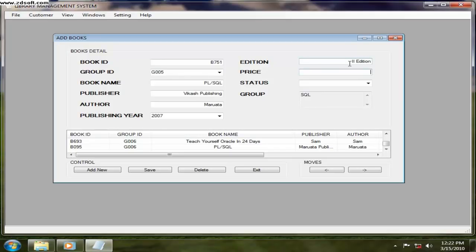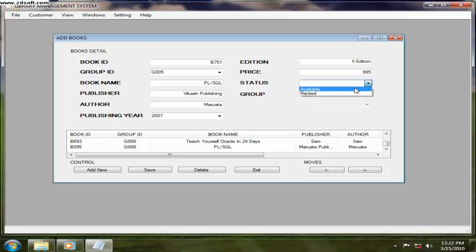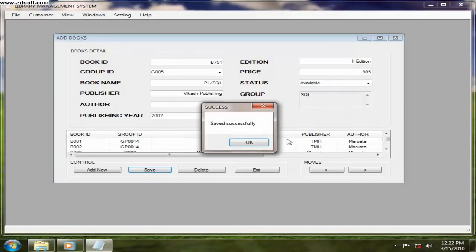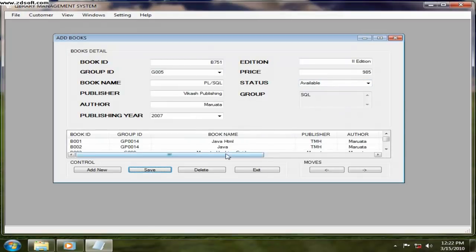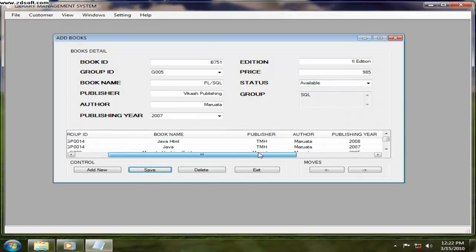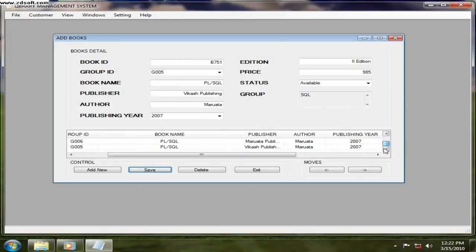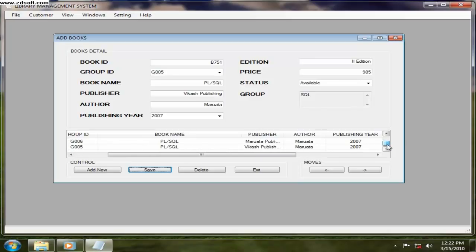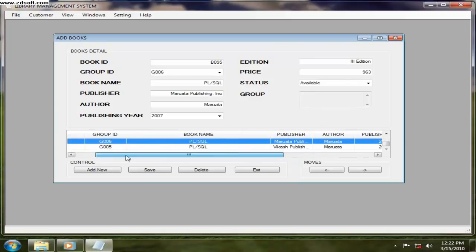And price, what is the price? 985 rupees. Status, you can just select if it is a new book, select available. Or at that moment if you are giving for rented, then you can give rented. Let's save it. That book is coming, PLSQL.